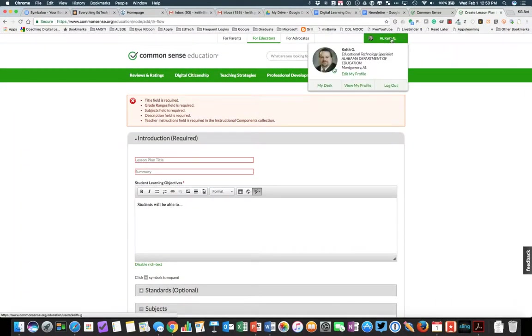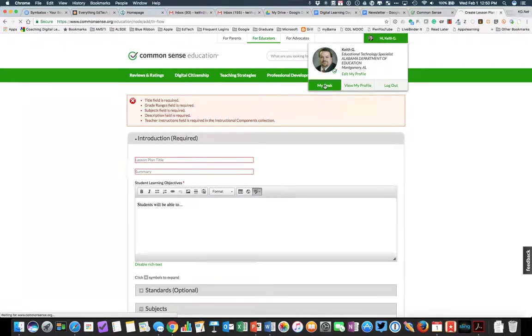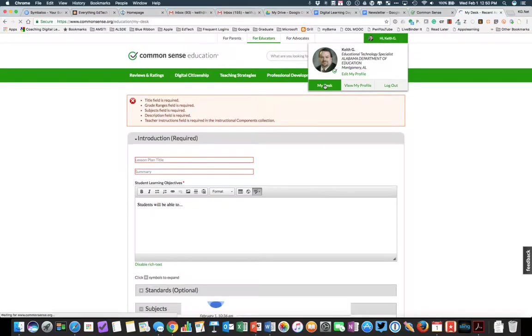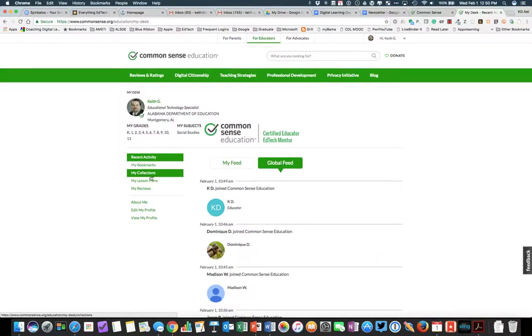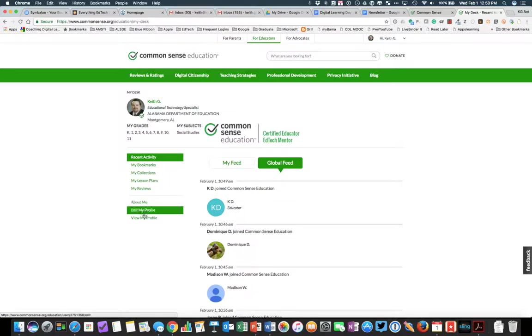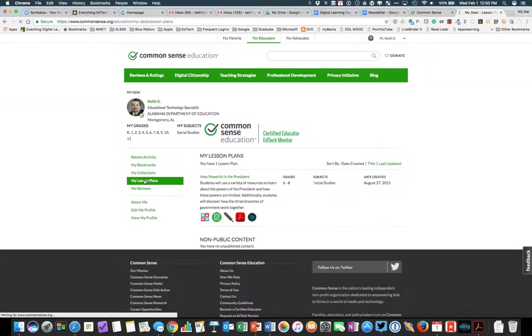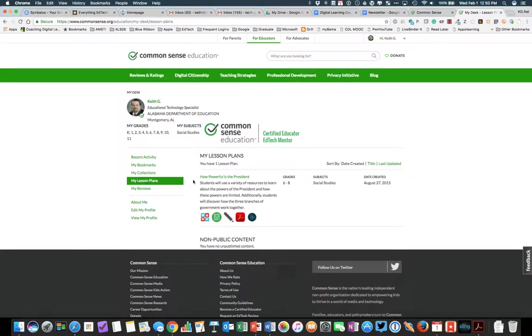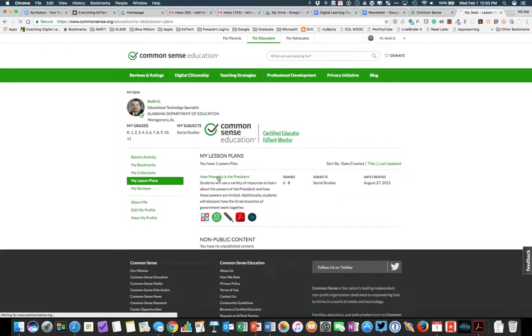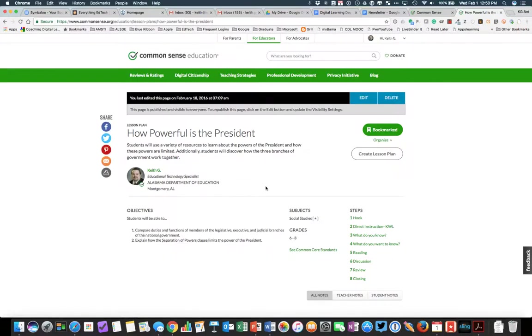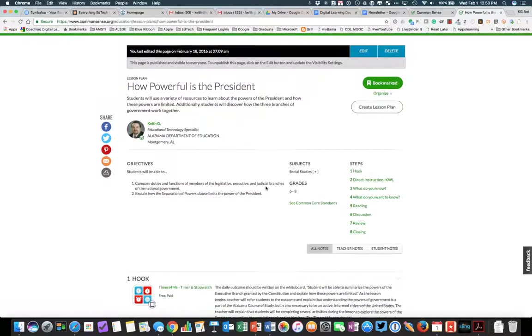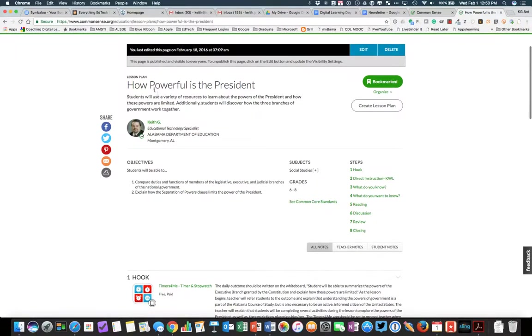So I'm going to actually go up to my profile and go to my desk. When I go to my desk in Common Sense, you can see that I've got my bookmarks, my collections, my lesson plans, my reviews. We'll show lesson plans. And I'll show you a lesson plan that I have already on Common Sense Media. So this is a source studies lesson. How powerful is the president?